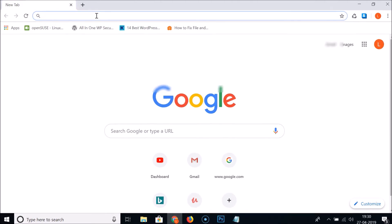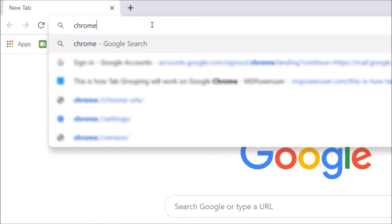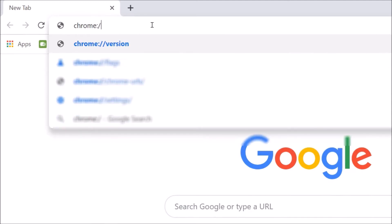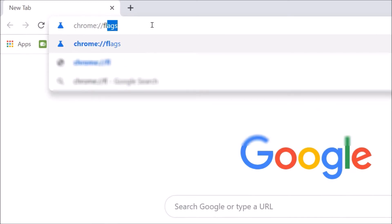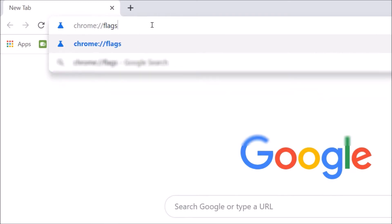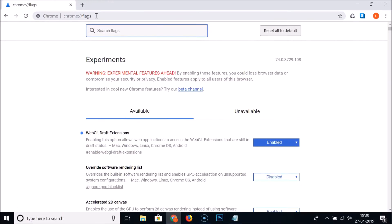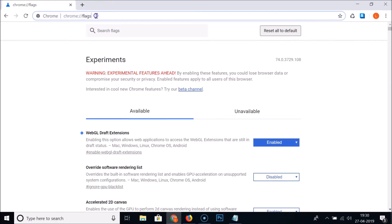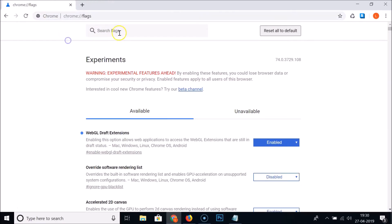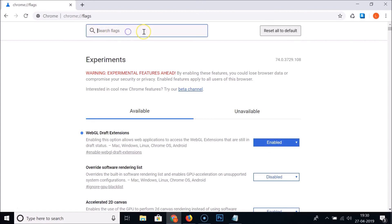Type chrome://flags in the address bar and hit Enter on the keyboard. You can also find this link in the video description. Here we have the Search flags box — click on that.